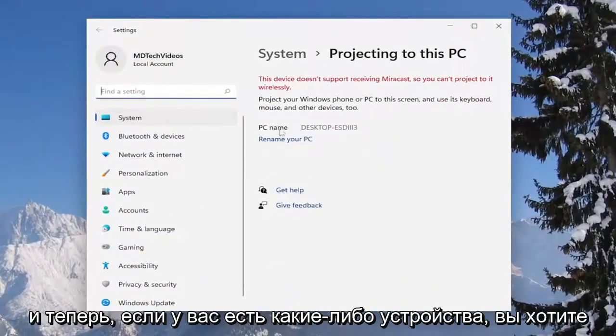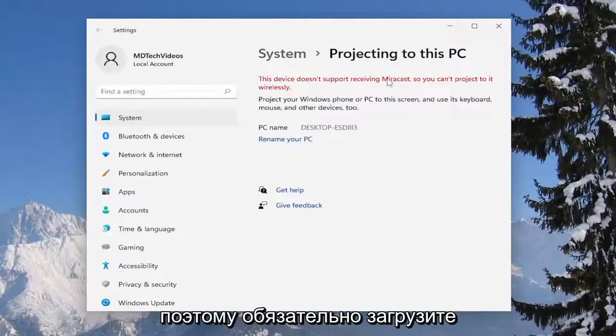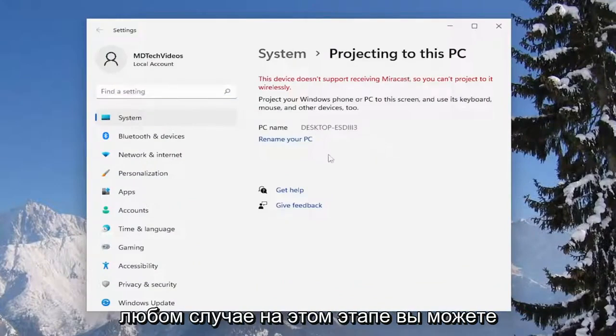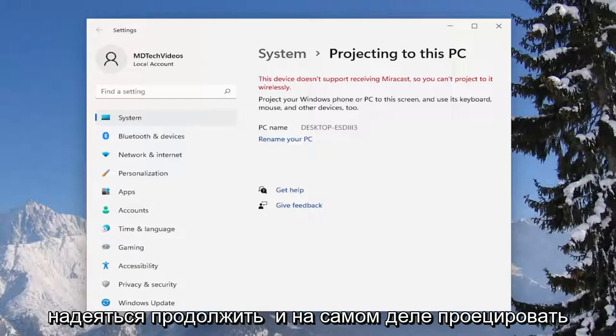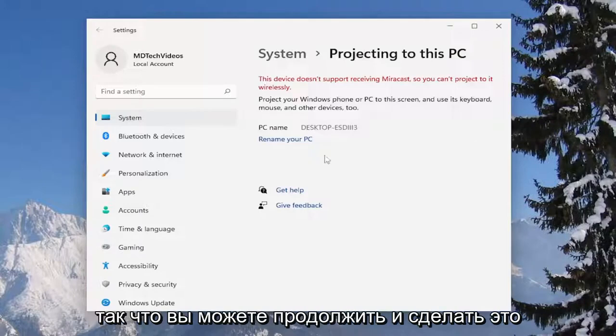Now if you had any devices you want to make sure you have Miracast first and make sure you download and install it if you didn't have it. But anyway, at this point you should be able to actually project to a monitor or television depending on what the device is being recognized as.